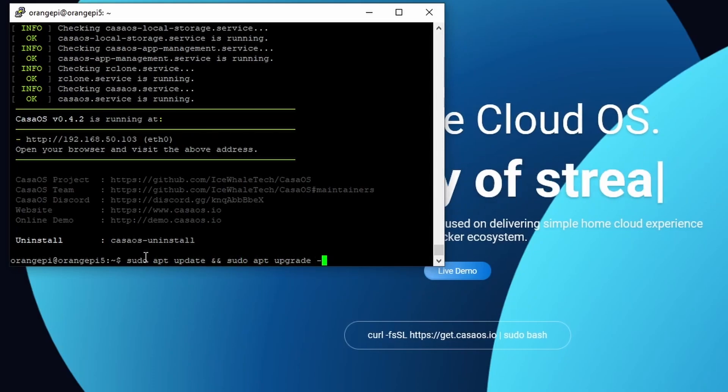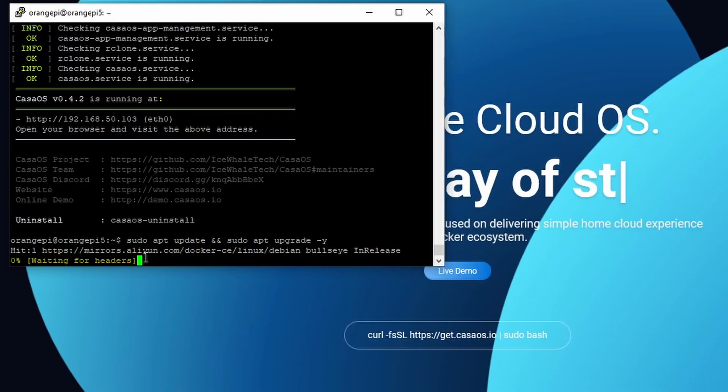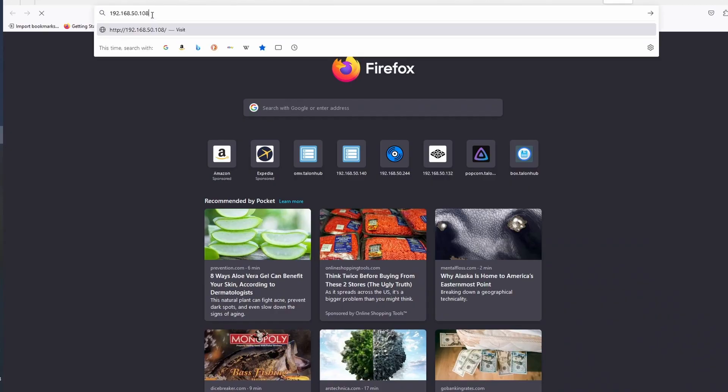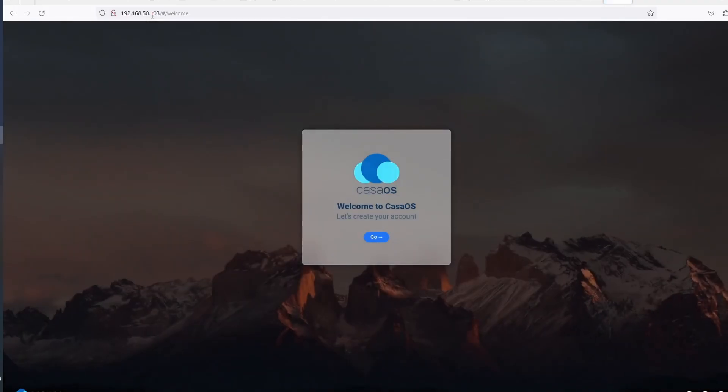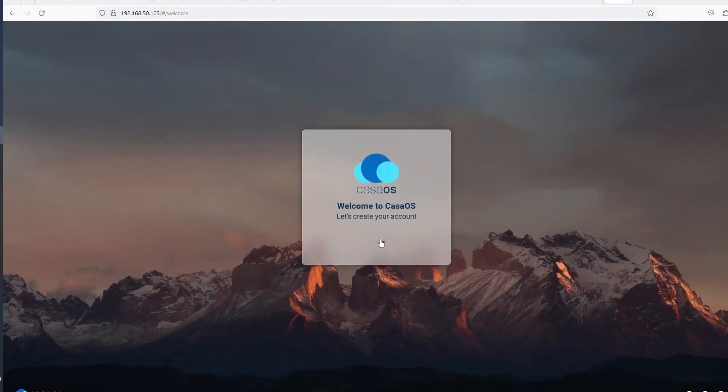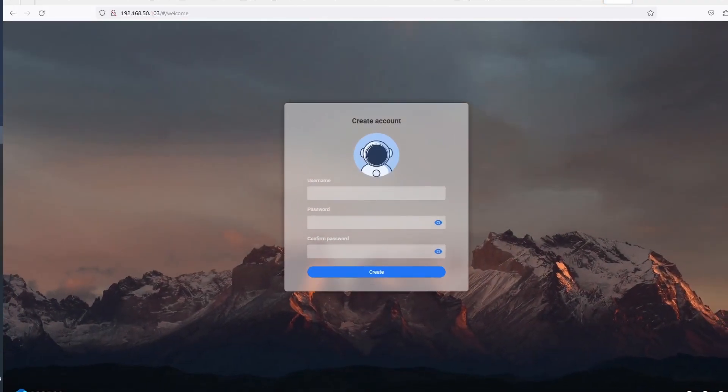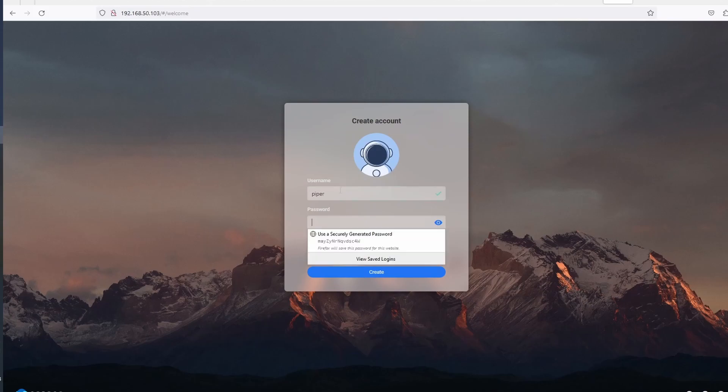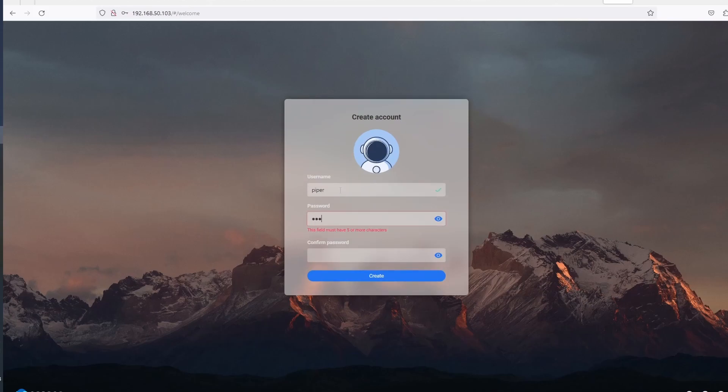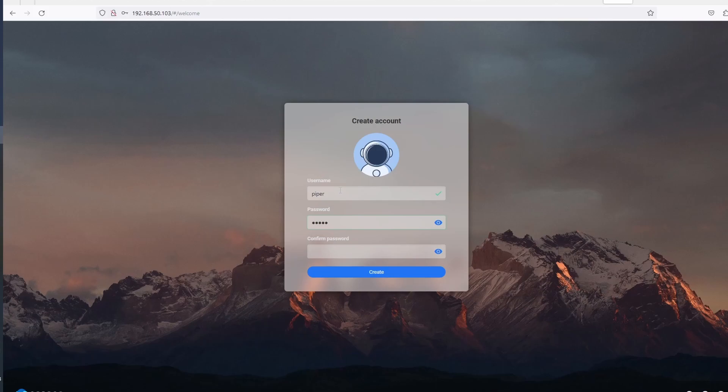Type sudo update and sudo upgrade to update and upgrade. I should have done the update and upgrade before installing CasaOS, but I forgot in my excitement. Hopefully it does not affect anything.